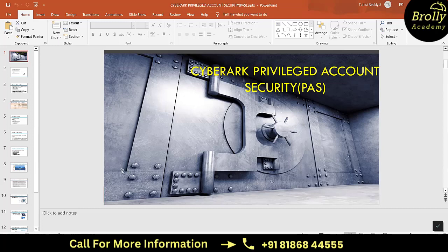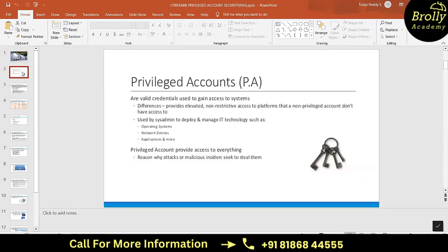We need to secure these accounts. Privileged accounts are valid credentials used to gain access to systems like Windows, Linux, network devices, and databases. These privileged accounts provide elevated access - non-restrictive permissions. As a normal user, you can't perform activities like installation or configuration changes, but with a privileged account you can do all these activities on a particular system.